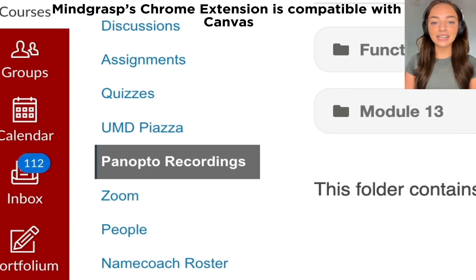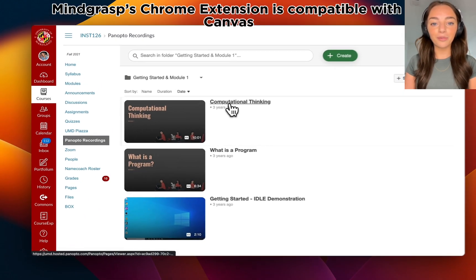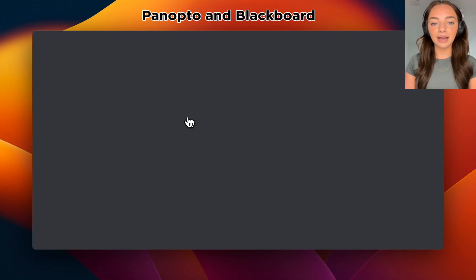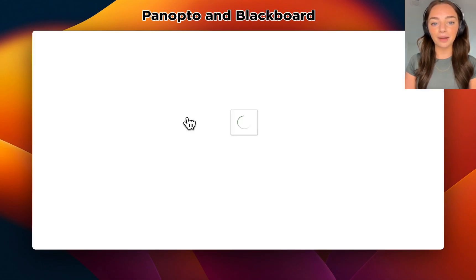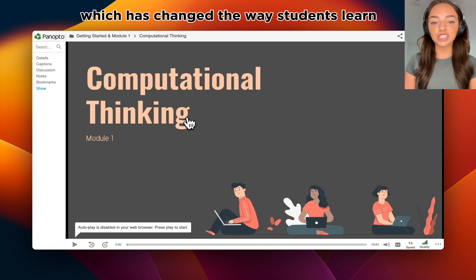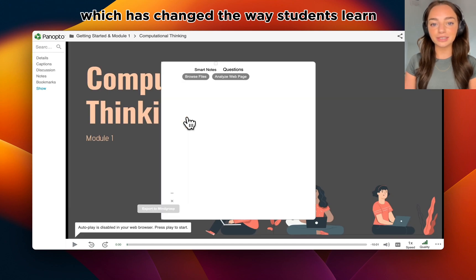Mindgrass's Chrome extension is compatible with Canvas, Panopto, and Blackboard, which has changed the way students learn.